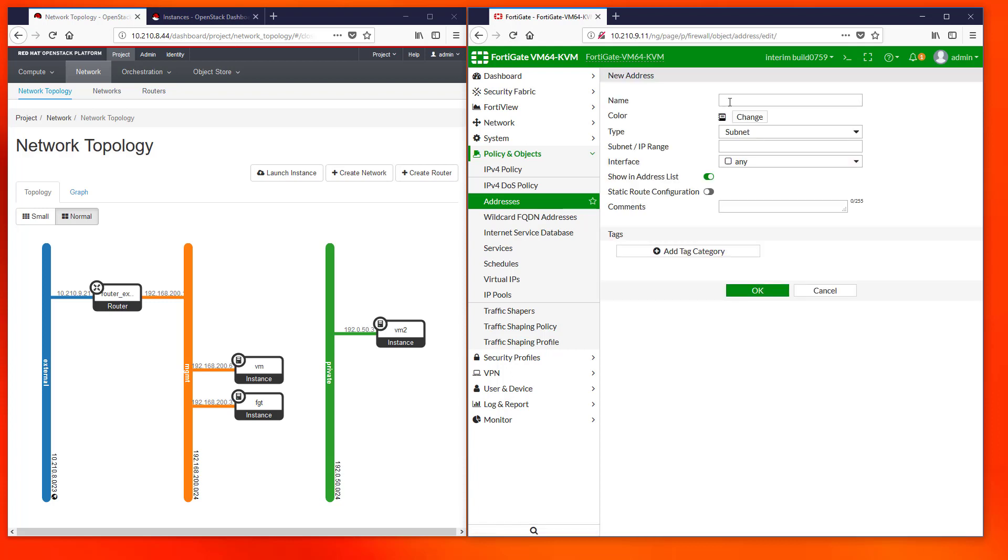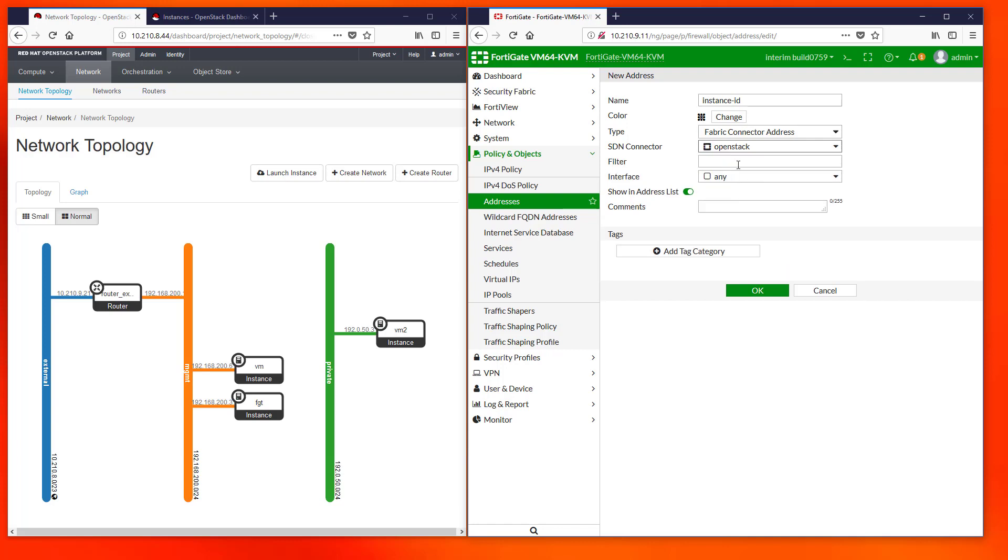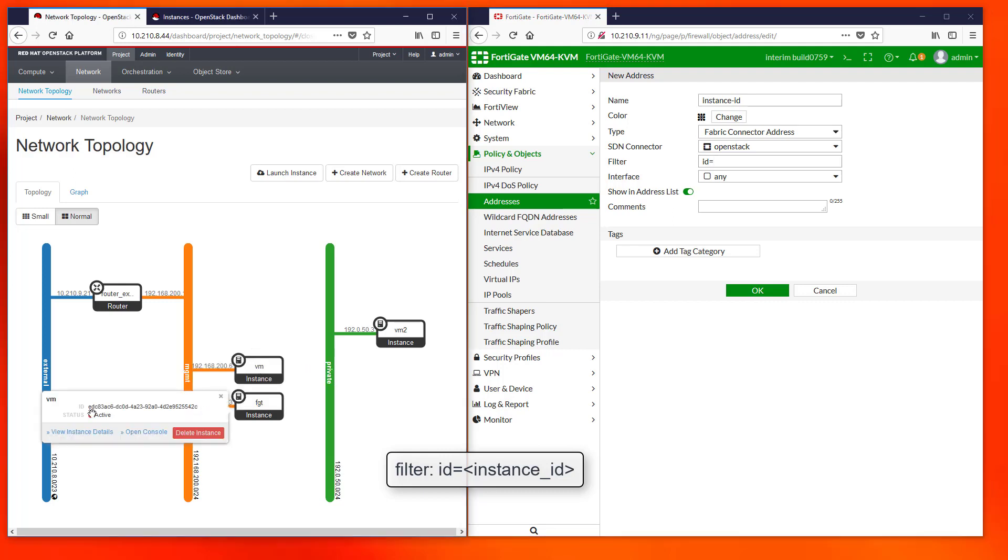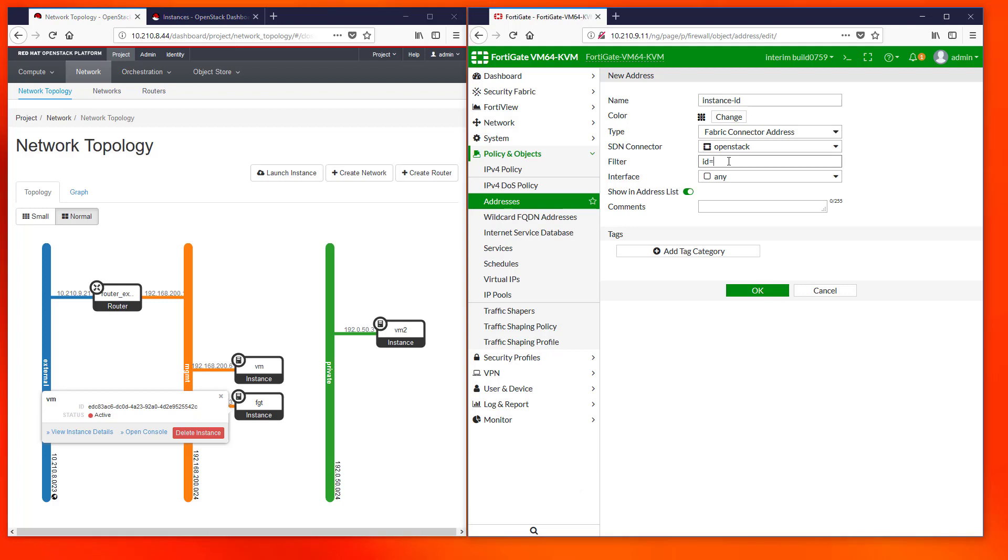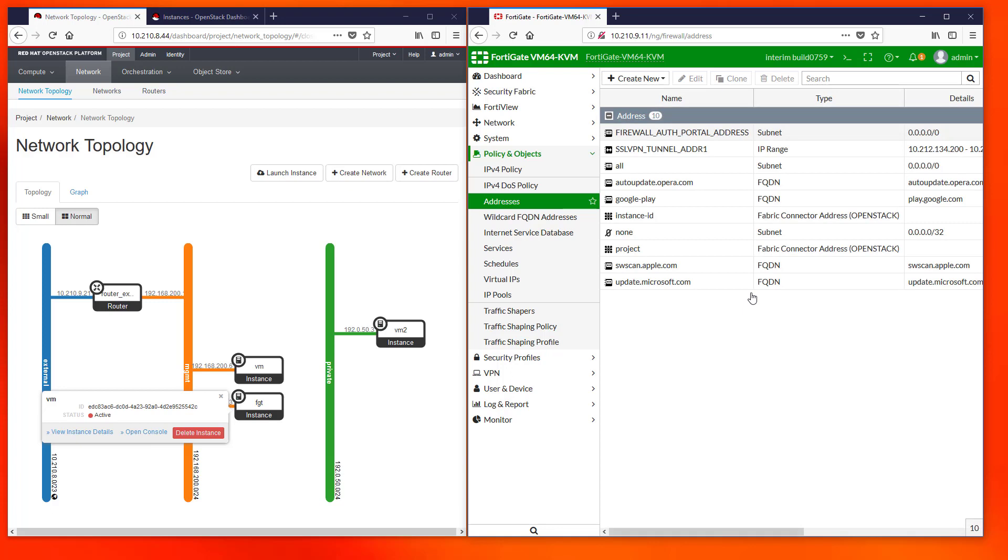In the next example we are creating another new object, basically repeating the same steps as before. But now we will get the IPs belonging to a particular VM. For that we have to use the tag ID in combination with the OpenStack ID of the VM we want to reference. Once the object is created and after refreshing the list, we see the object resolving to the proper IP of the reference VM.